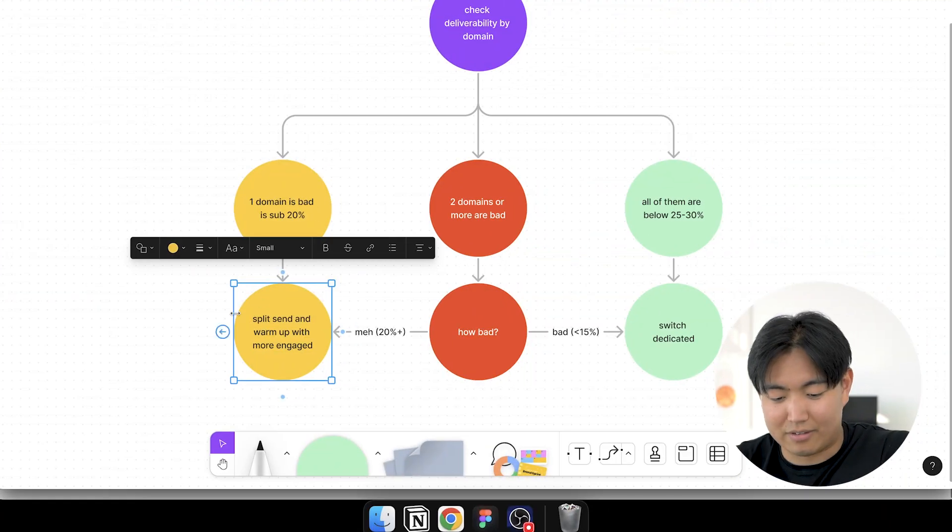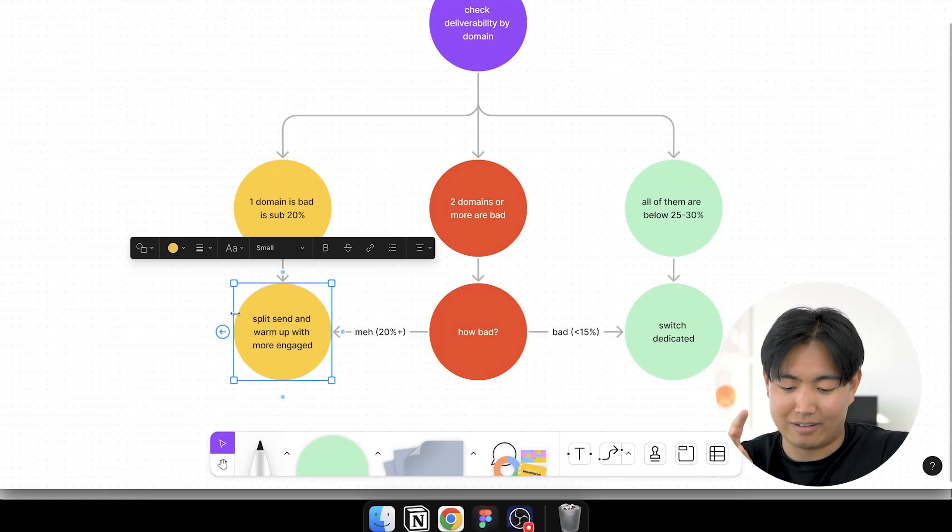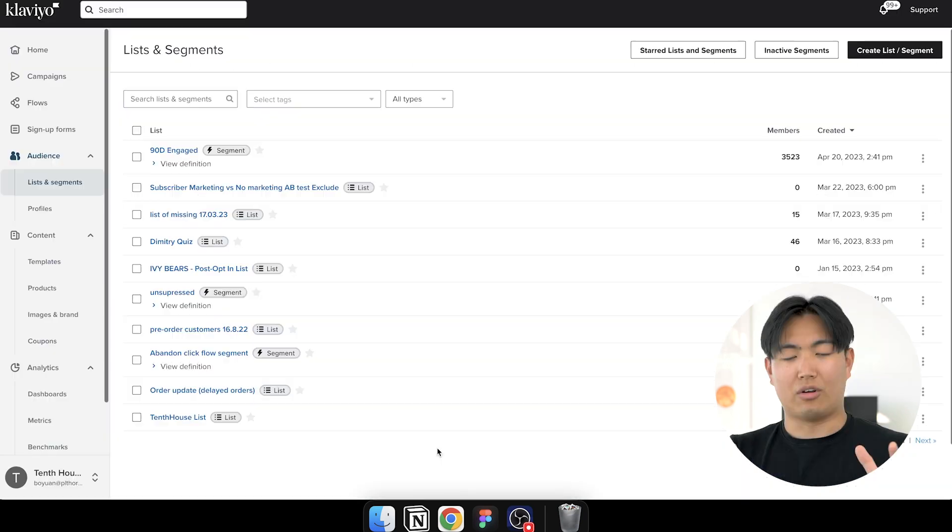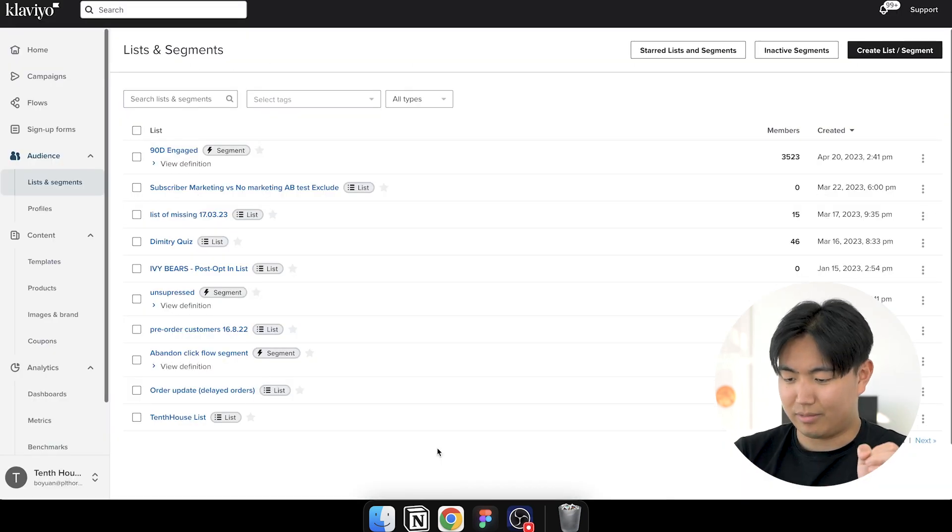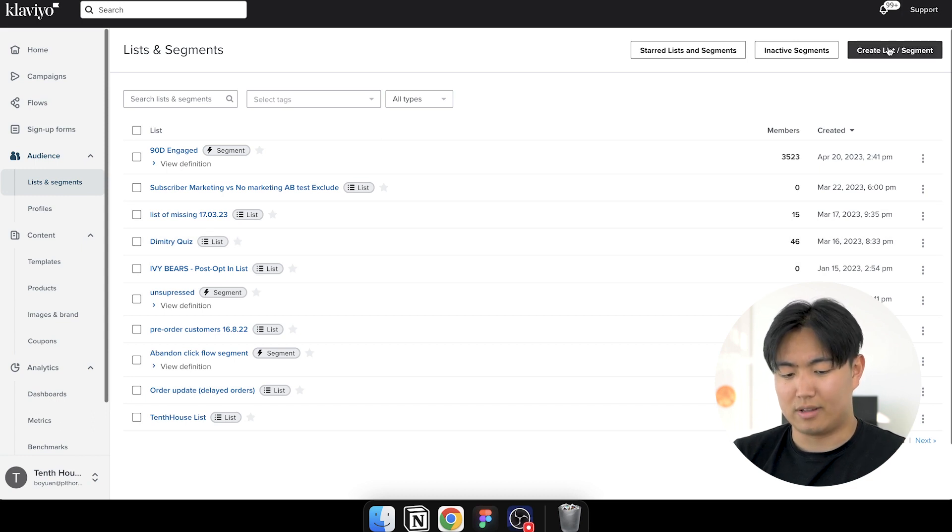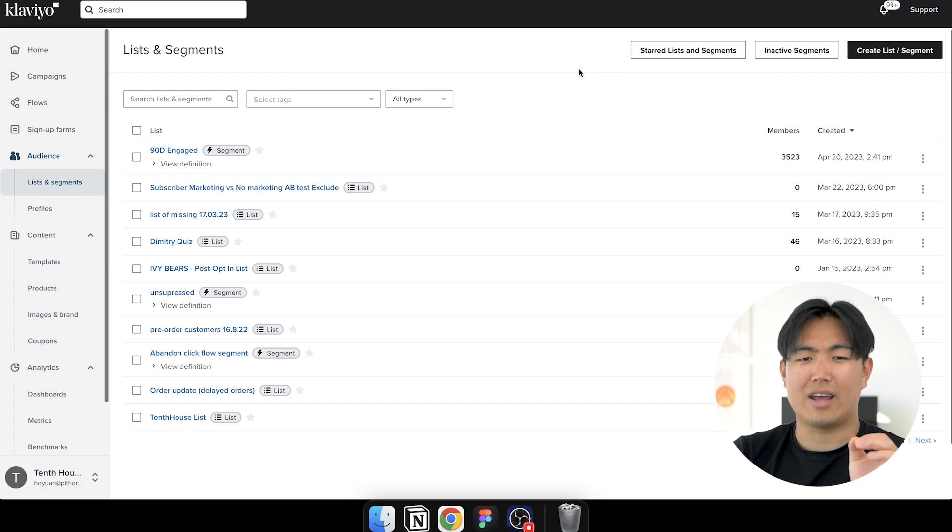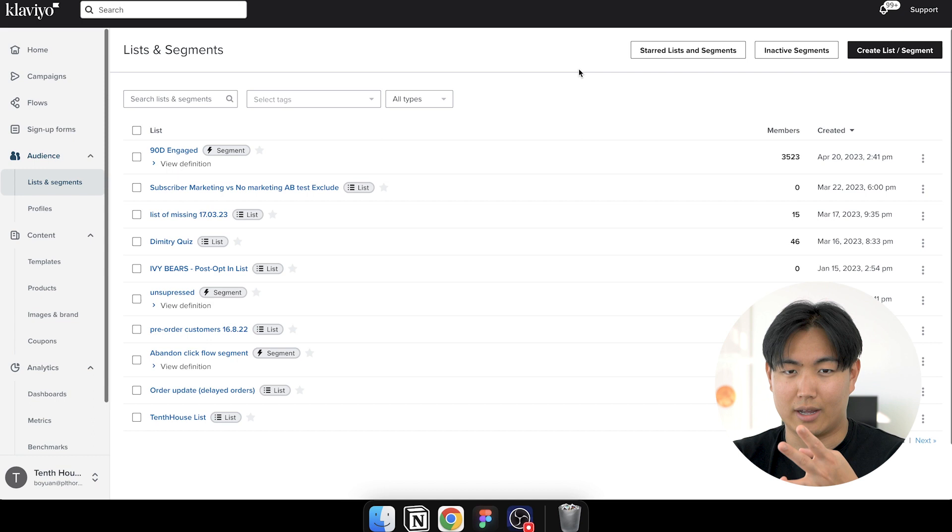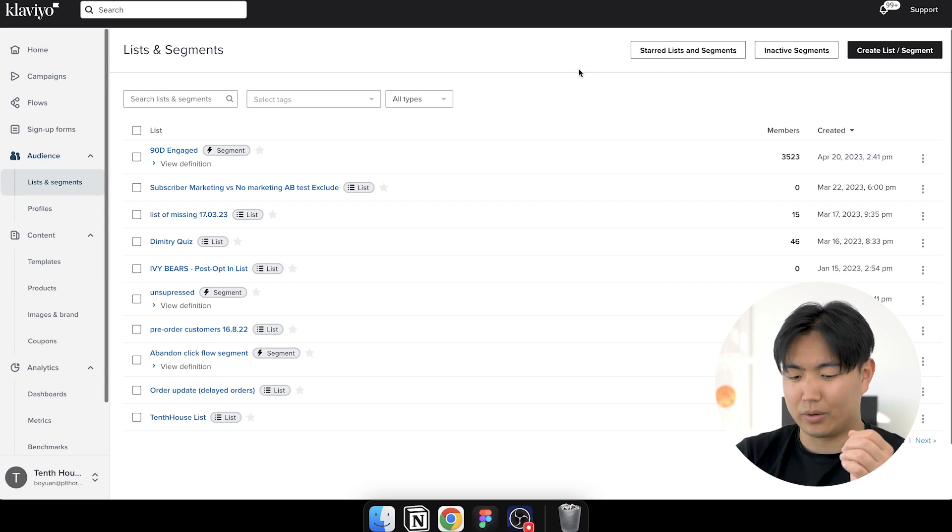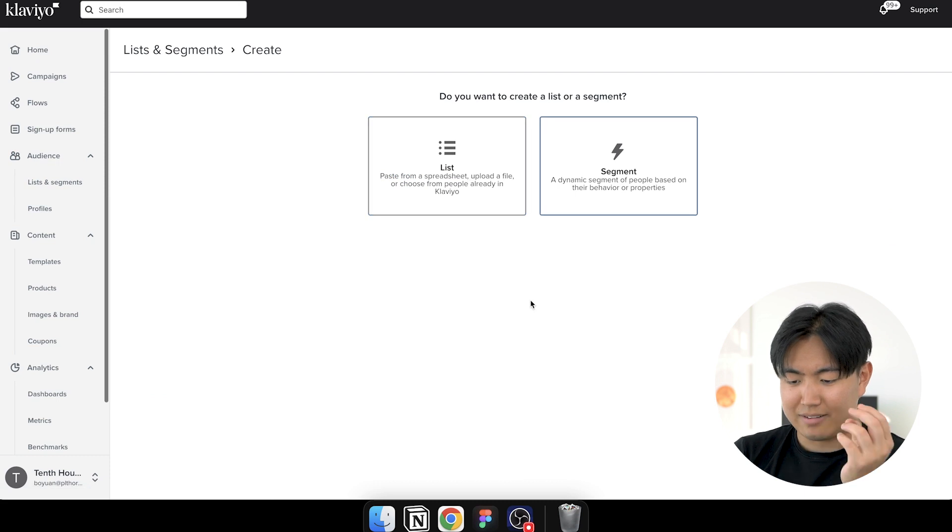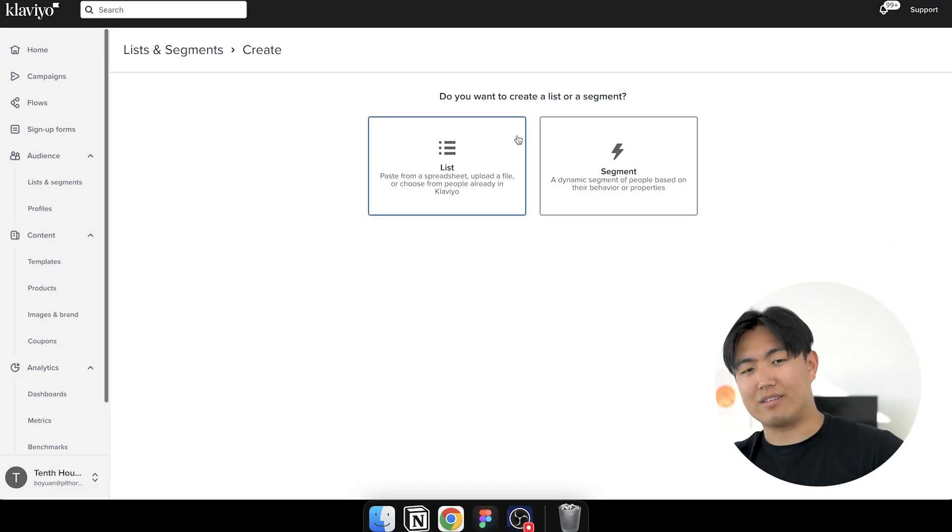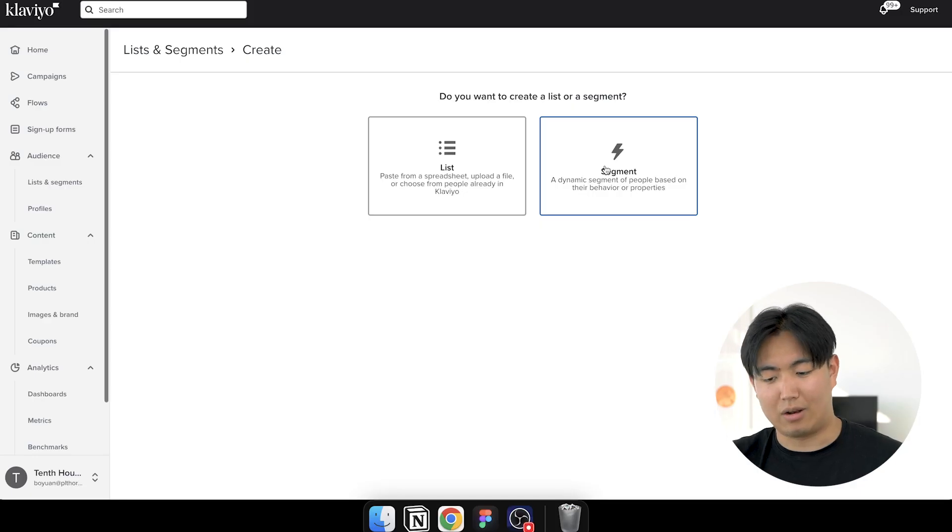Now let's talk about the first solution where it's basically splitting the send and warming up with more engaged. So this is just a demo account that I've hopped into right here. But basically what you're going to want to do is in terms of creating the segments, you're going to need a 15 day engaged, 30 day engaged, 45 day engaged and 90 day engaged. And I'm going to show you exactly how to build out all of them right now. Basically the process here is after you create these segments, you're going to create it for only the problematic domains. And this is a part that a lot of people miss.